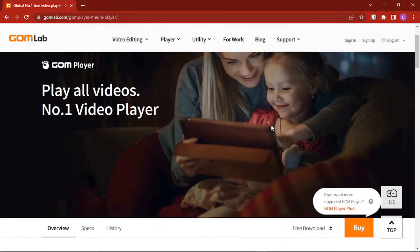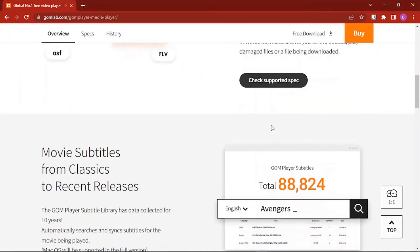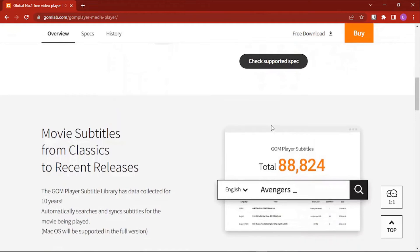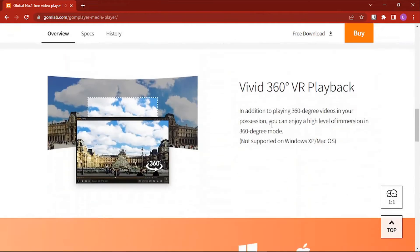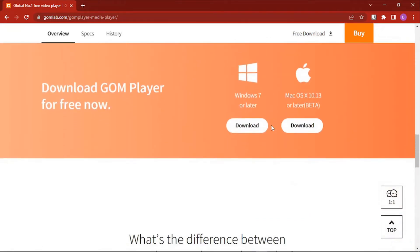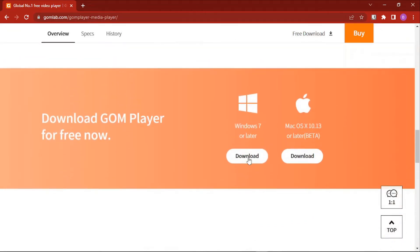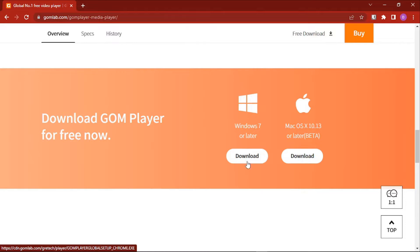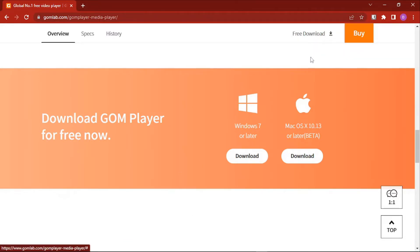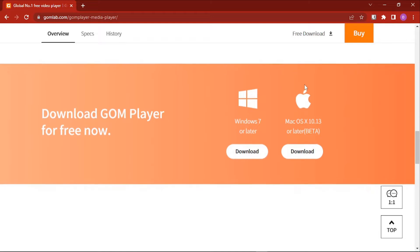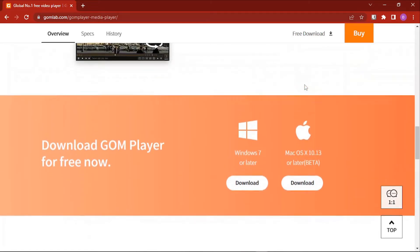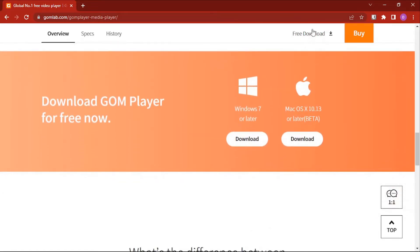From this website, scroll downwards until you reach the download section. We are using Windows, so just click on the download button for Windows. If you can't see this section, look for the download link at the top. Once you start scrolling downwards, you'll see this free download link.